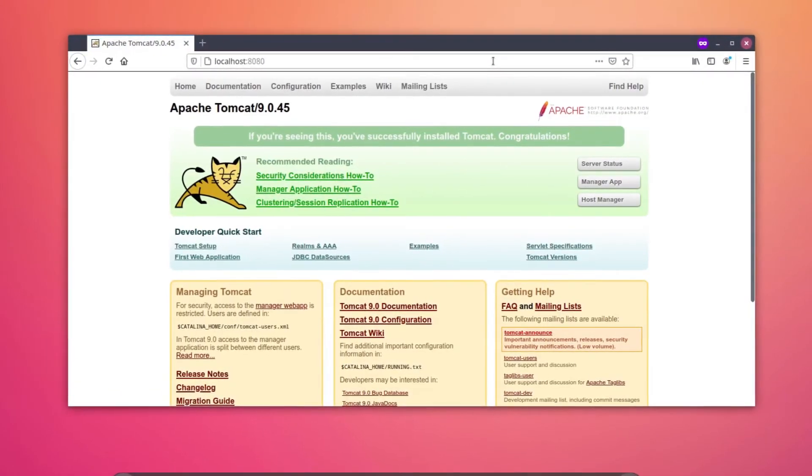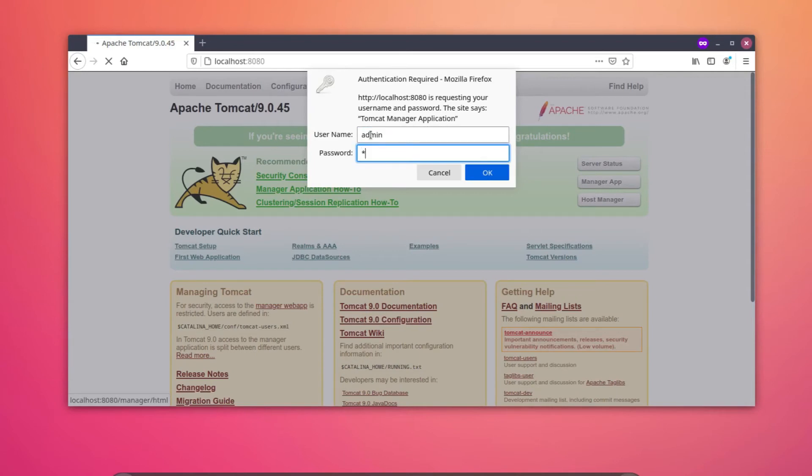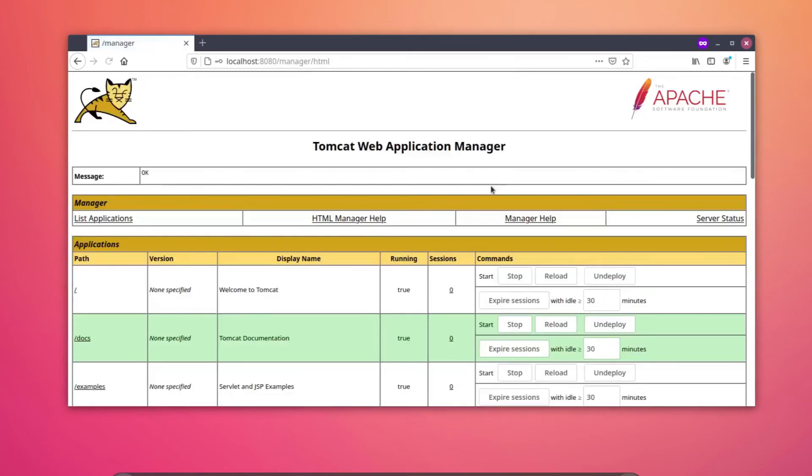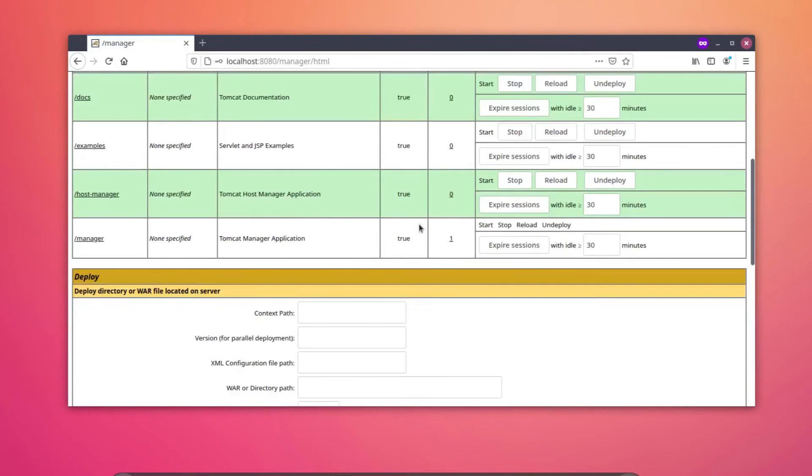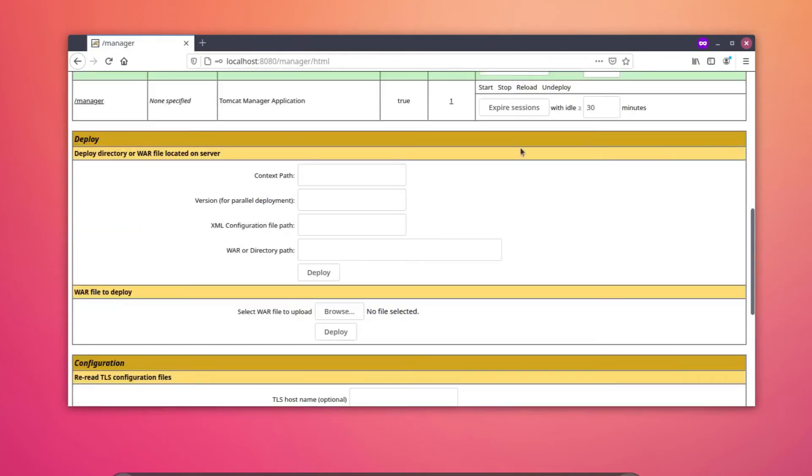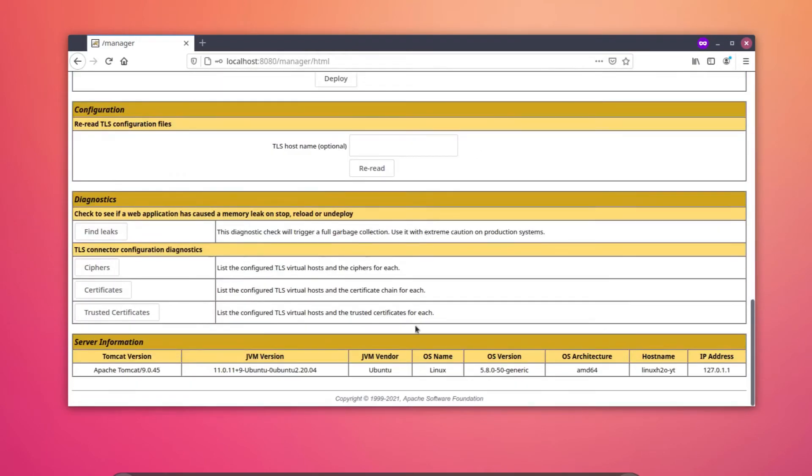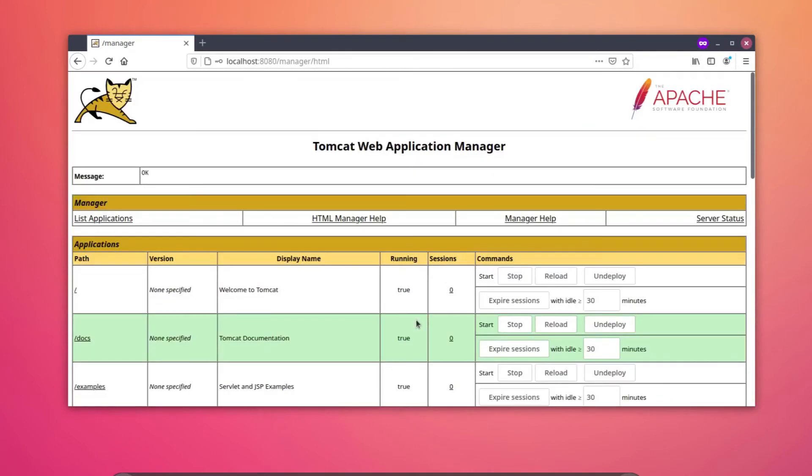You should see this Tomcat window over here. Now you can also log in to the manager. This will ask for the password. For example, the username is admin and admin for the password as well. And this is the manager. From here I can simply manage the server and it has all kinds of settings that you may need.